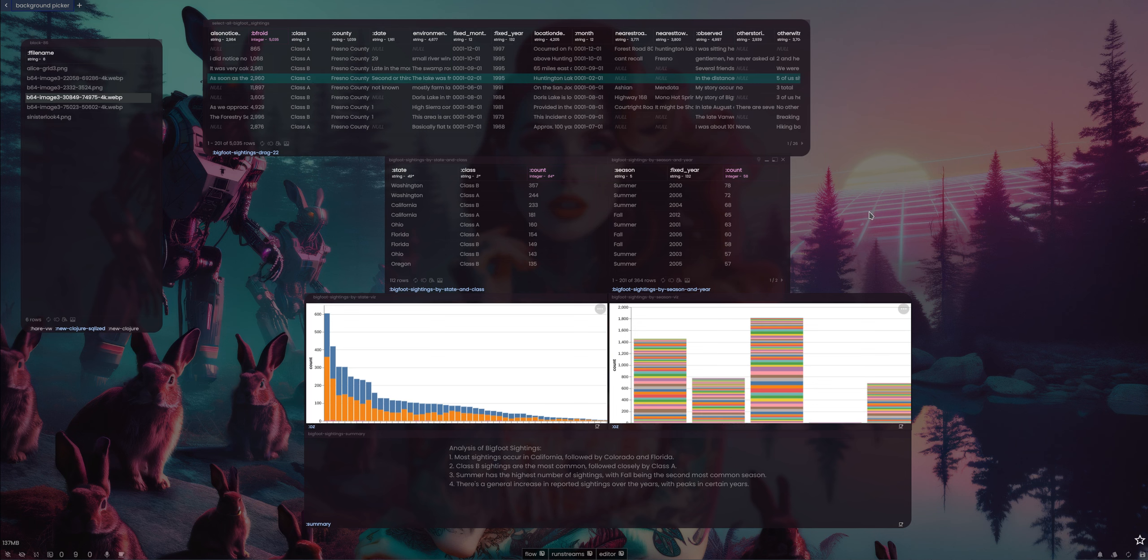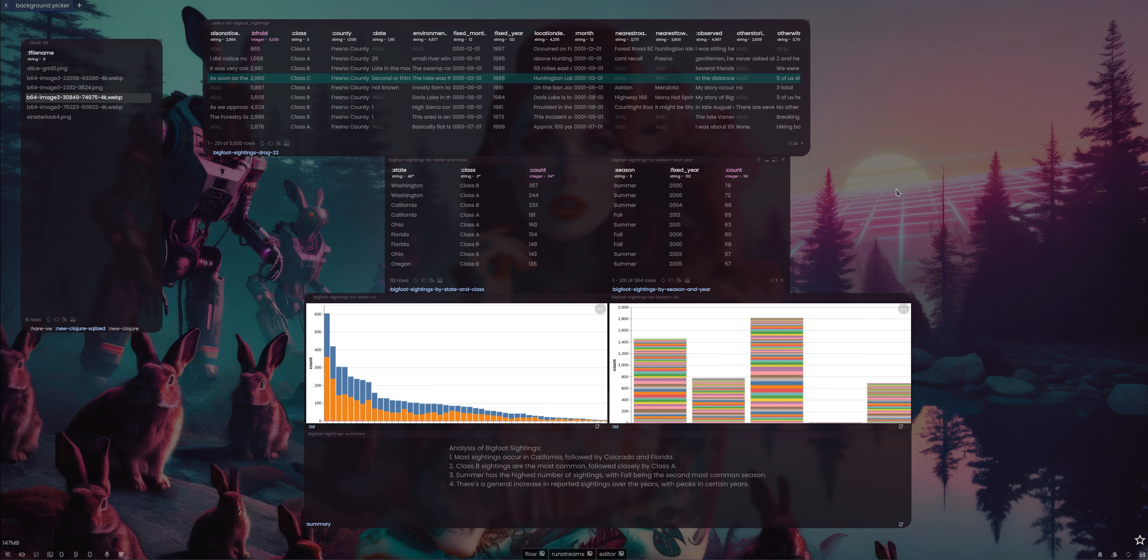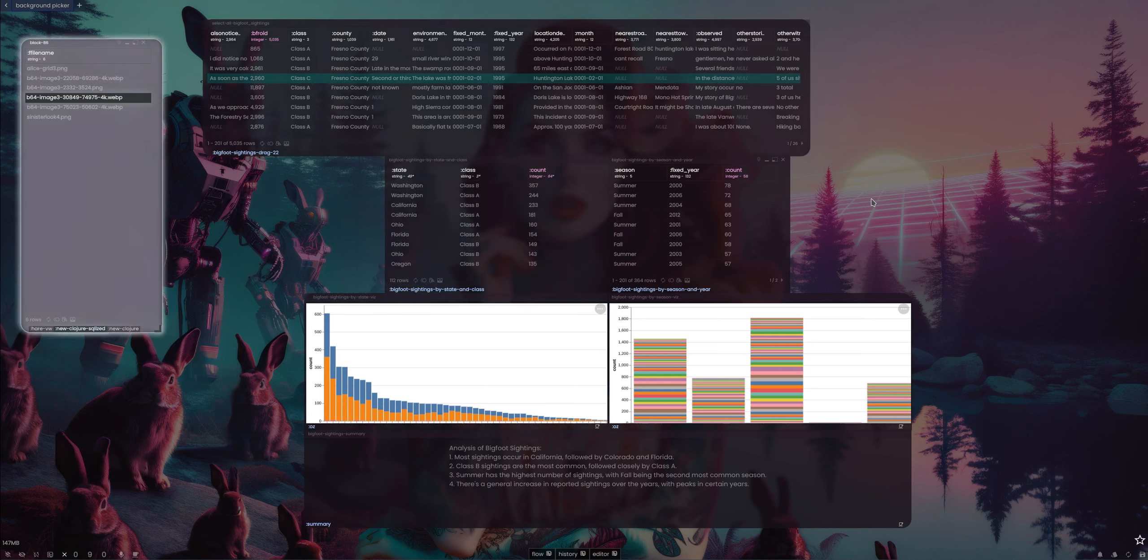I hate to use the term co-pilot because it's so overused and co-opted by marketing people. But you know, if we're building a dashboard or doing an analysis, it's not doing it for you - you're kind of doing it together. And that's kind of where I think systems like this are probably going.